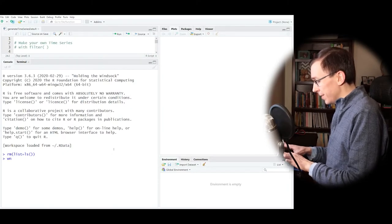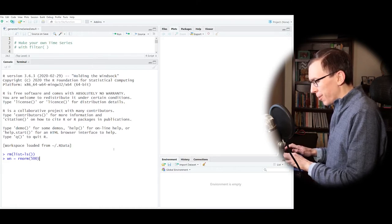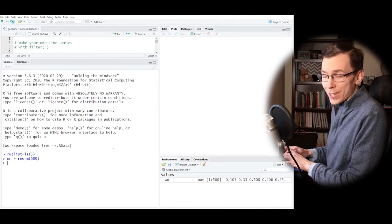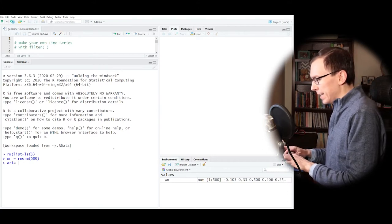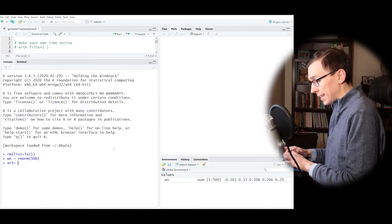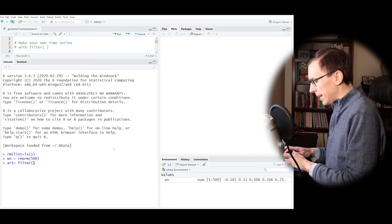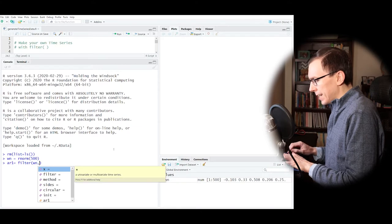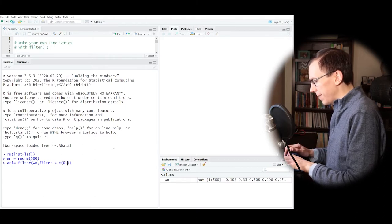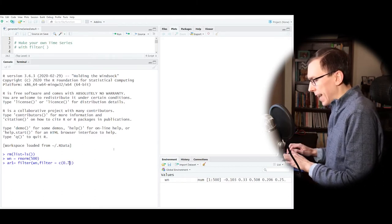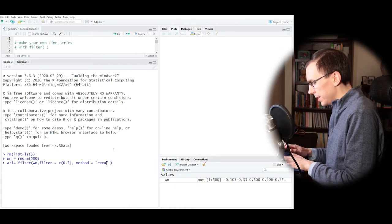Here we are in RStudio. The first thing I want to do is generate 500 time points of white noise, which is going to be our basis. I want to generate some simulated time series data so we can work with it and we kind of know what the answer is supposed to be before we go forward. I can also create an AR(1) — that is, an autoregressive order-one process — by picking a value like 0.7 as my coefficient. I need to tell R that the method I'm using is recursive.